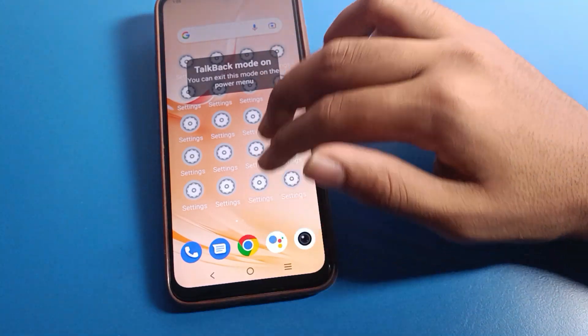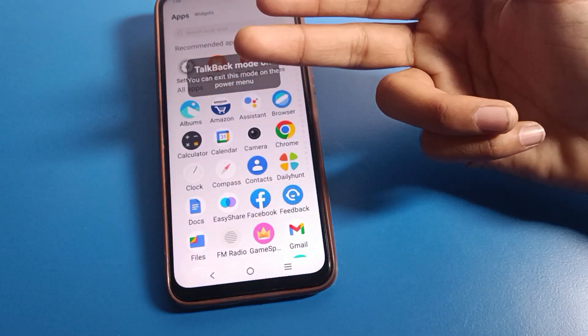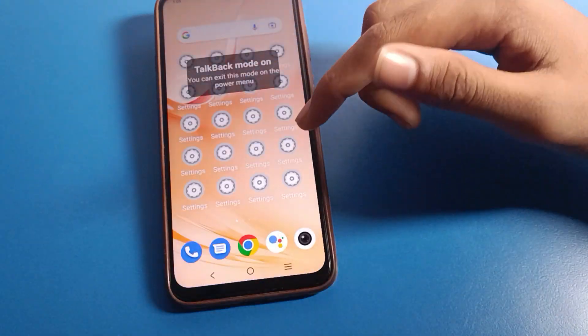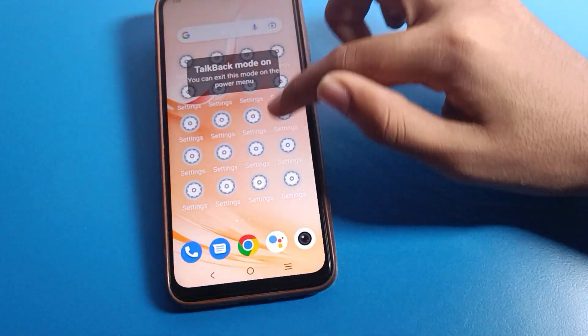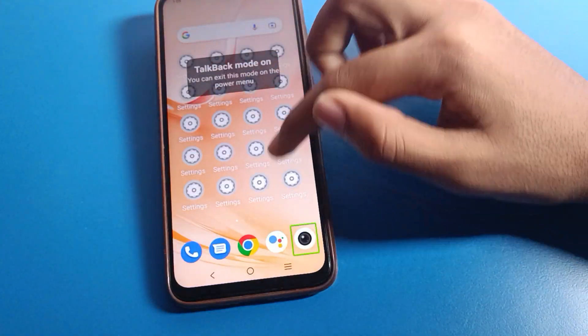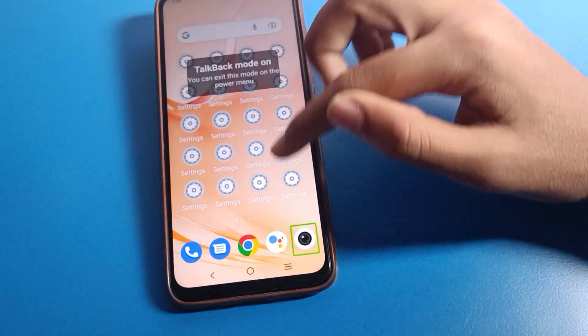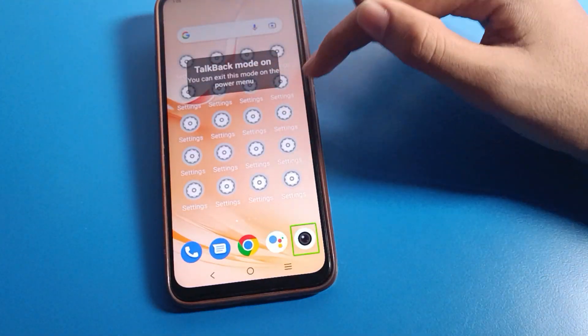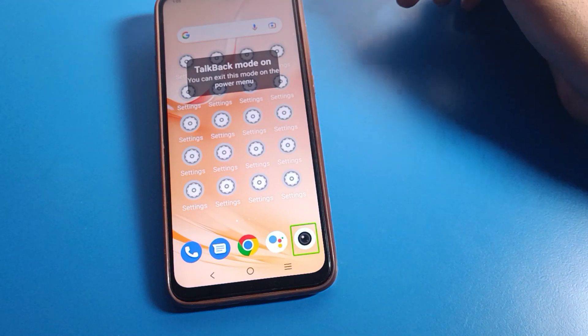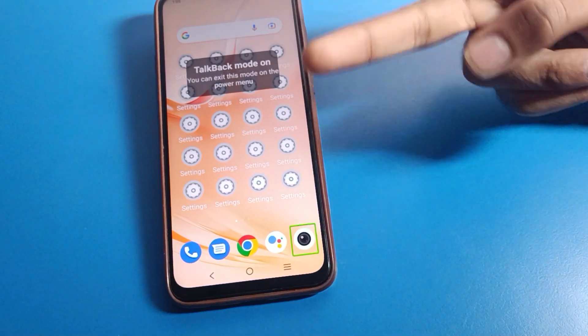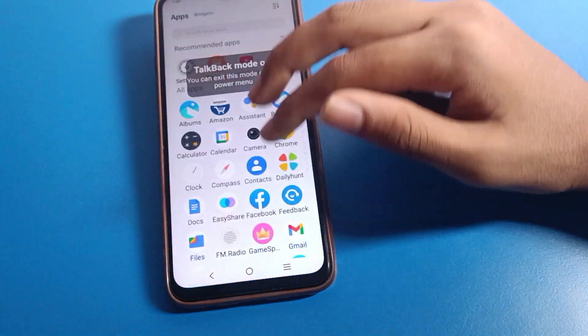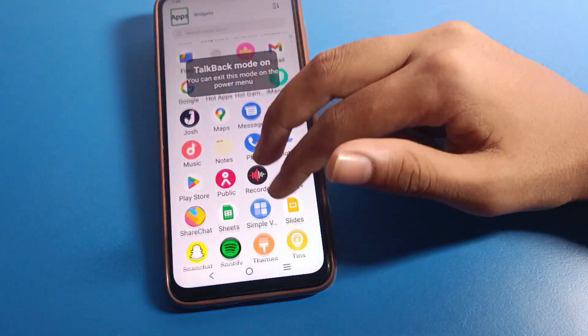If you want to use your Vivo phone screen, you need to use two fingers. With one finger you cannot swipe or use the TalkBack setting on Vivo mobile. Use two fingers to navigate your Vivo phone screen.